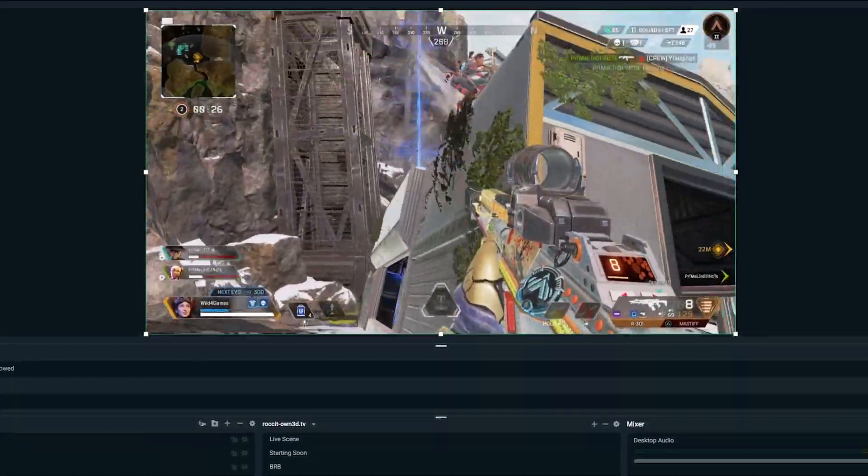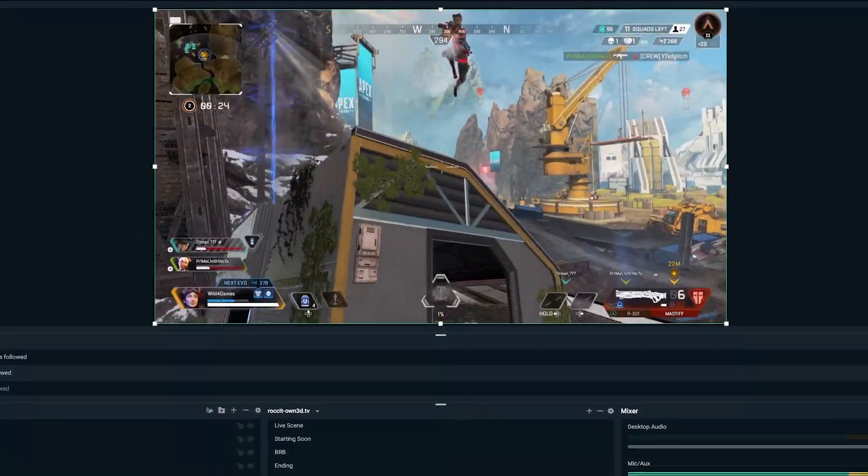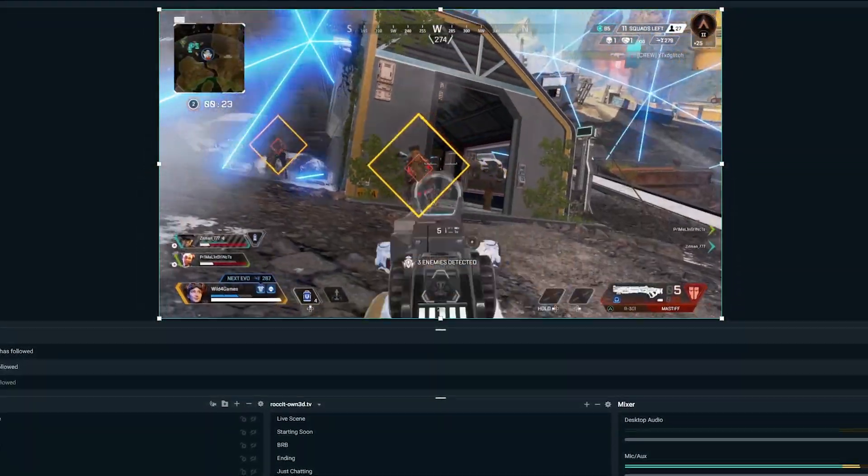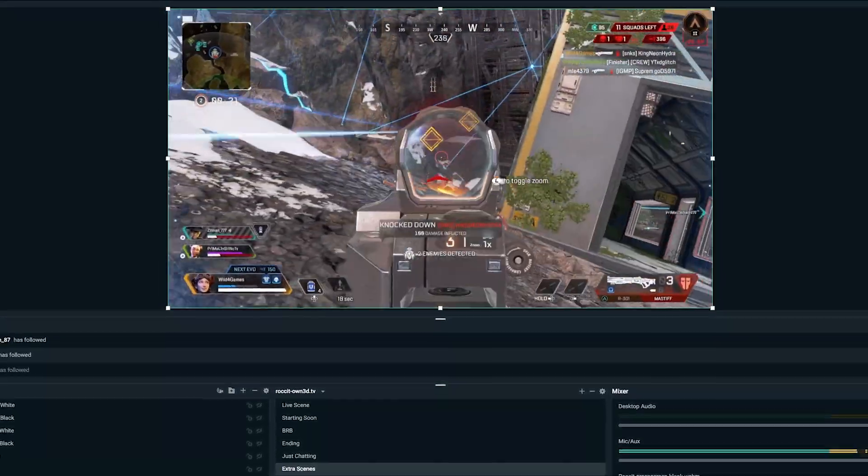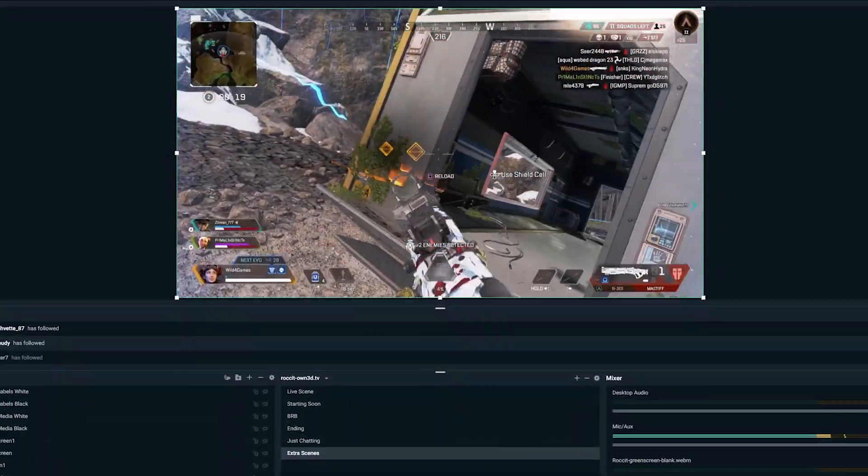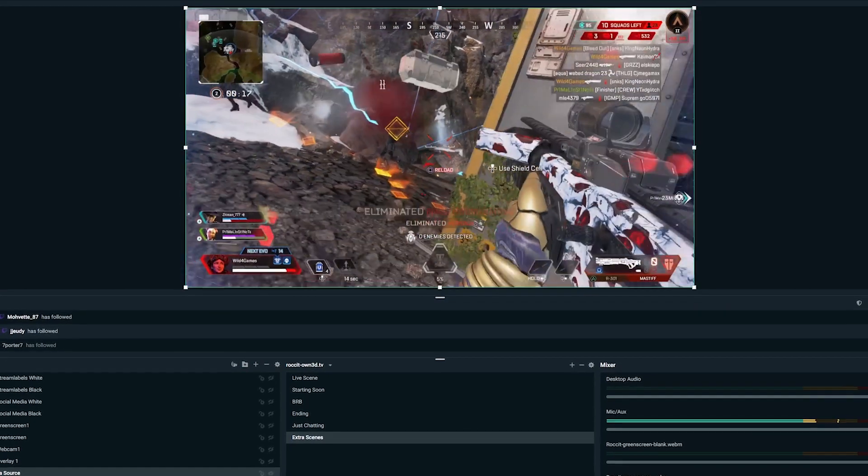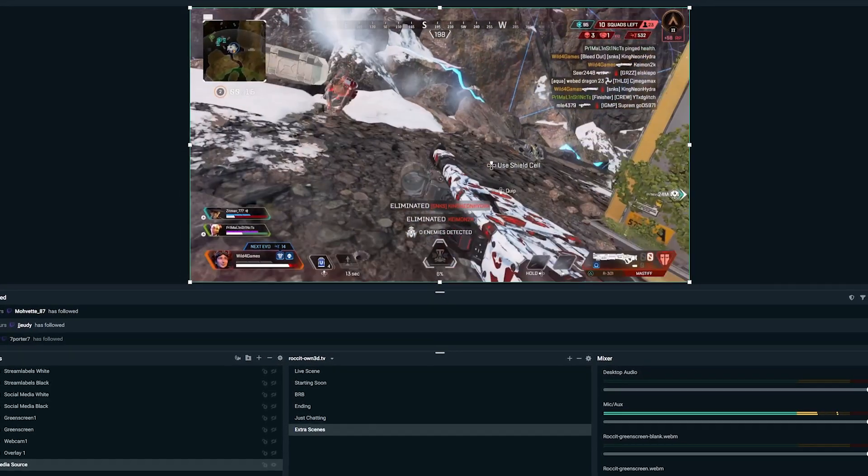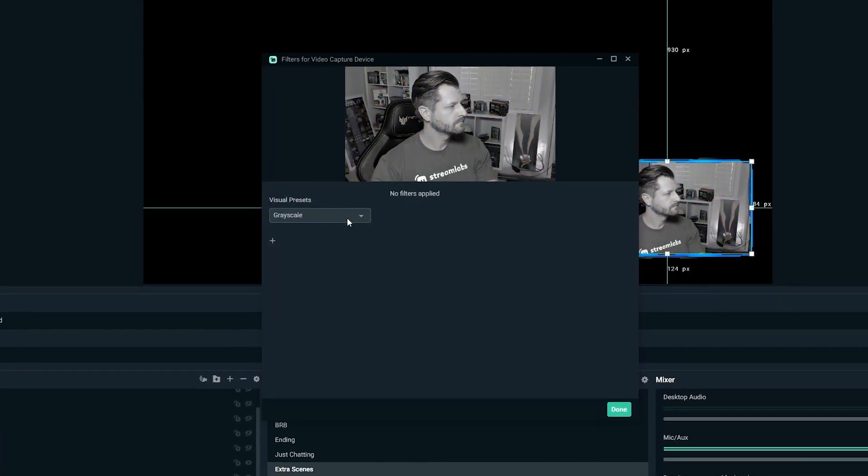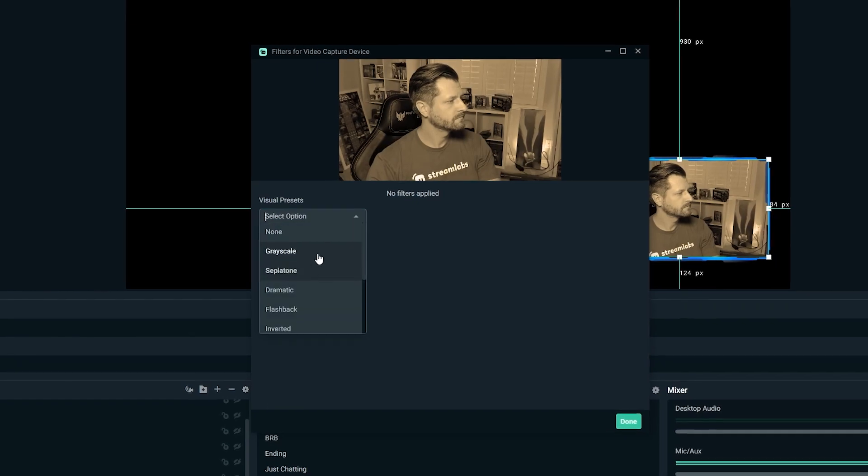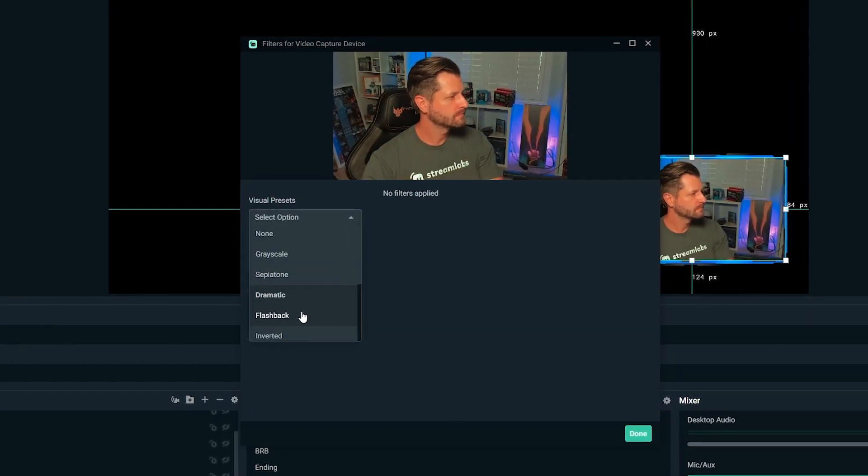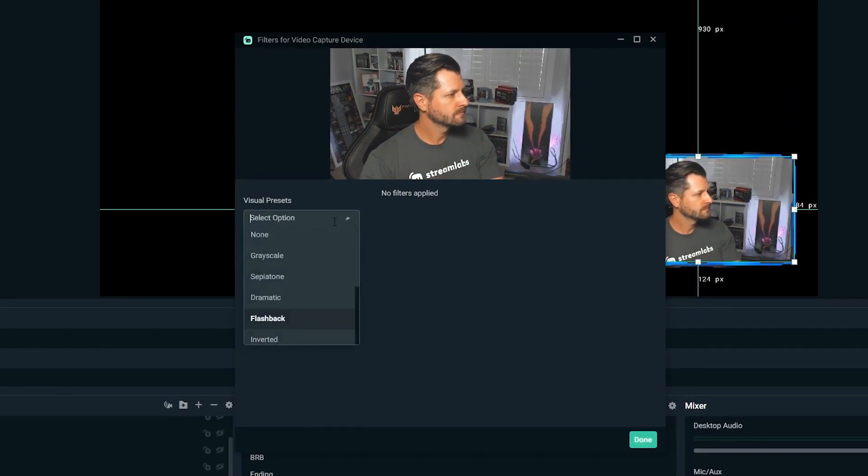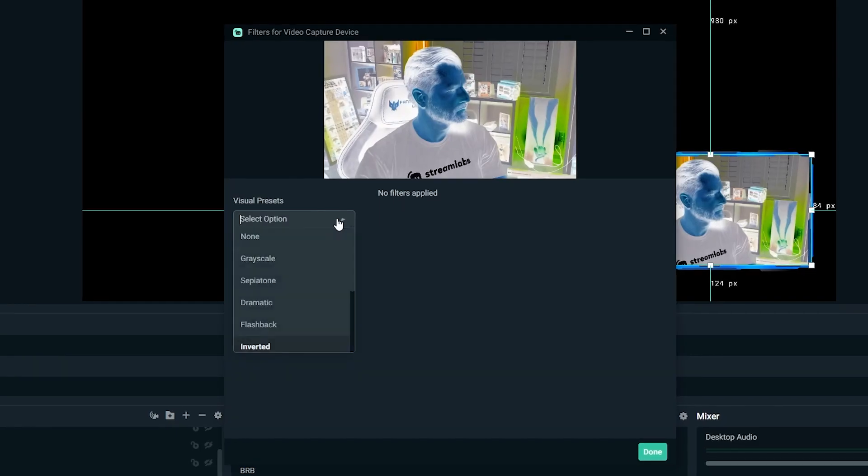When it comes to Streamlabs OBS, it's been designed to be as user-friendly as possible so that anyone can pick it up and start creating content quickly and easily. However, there are many features that not many people know how to use or don't even know exist. Today, I'm going to outline some tips and tricks to help you maximize your experience with Streamlabs OBS.